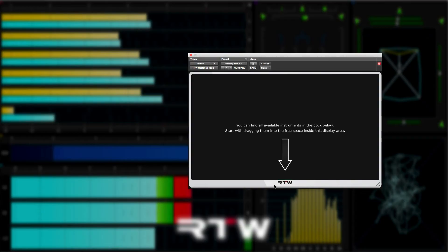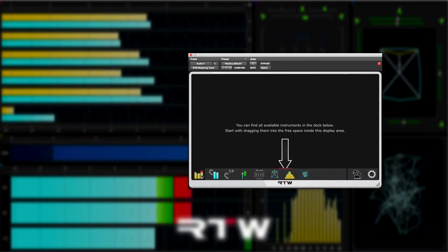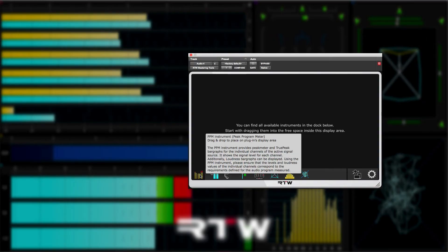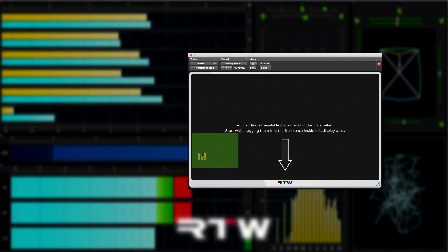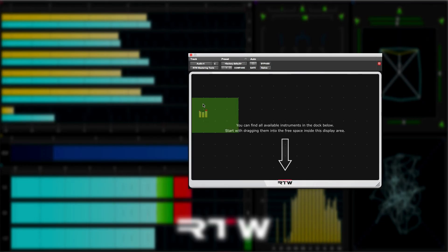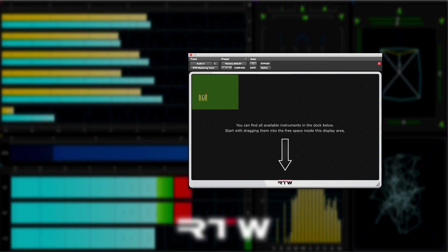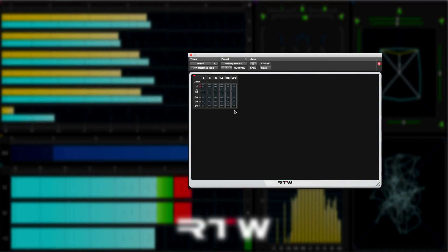Let's start with a PPM instrument. Click and hold and drag out onto the window. Notice that a grid appears and you'll see a green box denoting the initial size of the PPM meter instrument. When you're happy with its initial position, then let go and the instrument will be created.